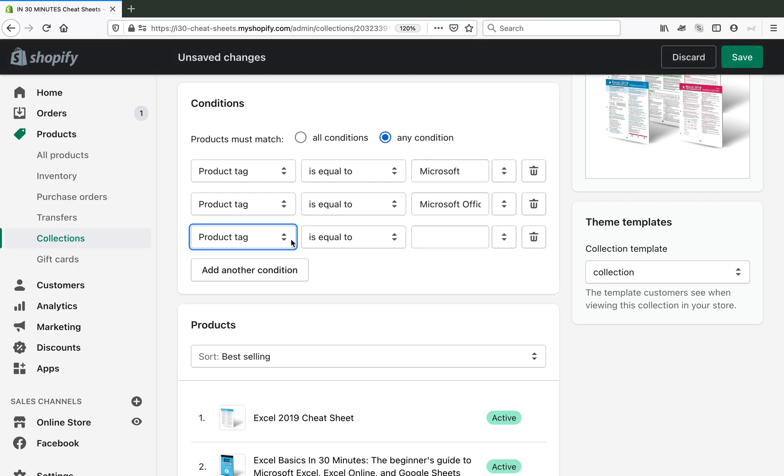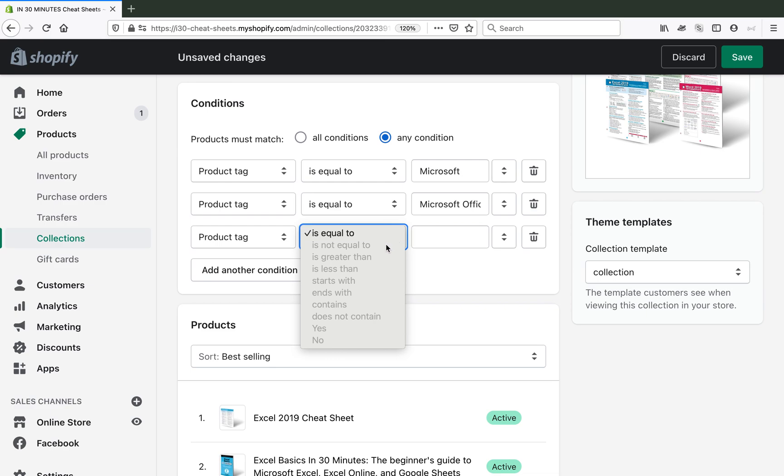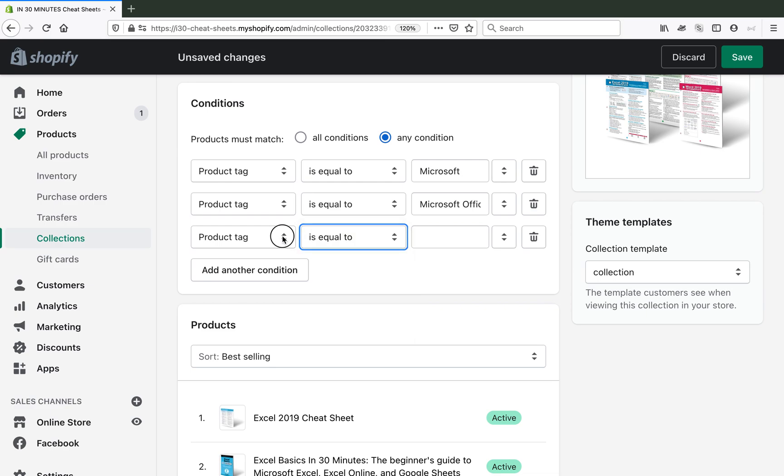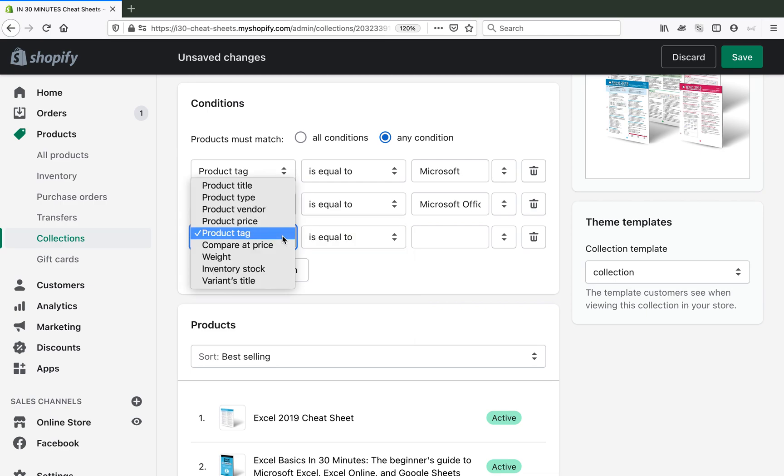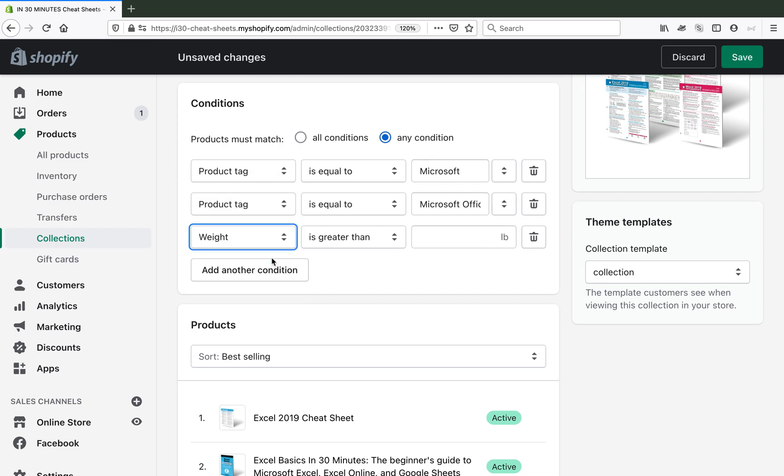So what I can do is edit these automatic criteria so that particular item does not show up. What I'm going to do is use weight, because the cheat sheets are actually quite light, maybe an ounce or two, whereas the books are all more than six ounces.